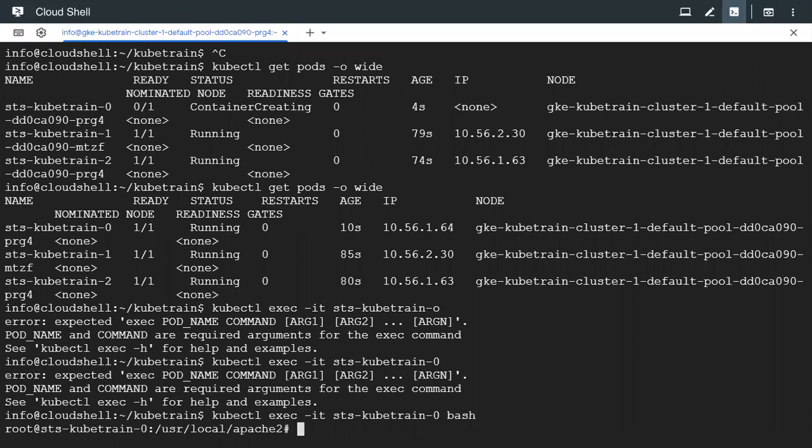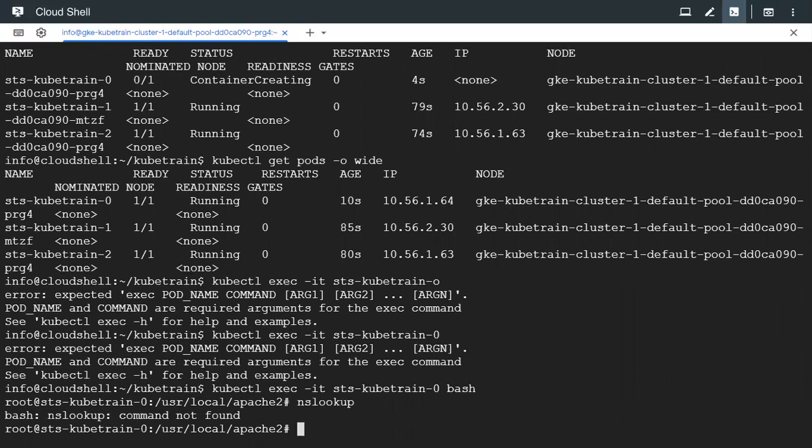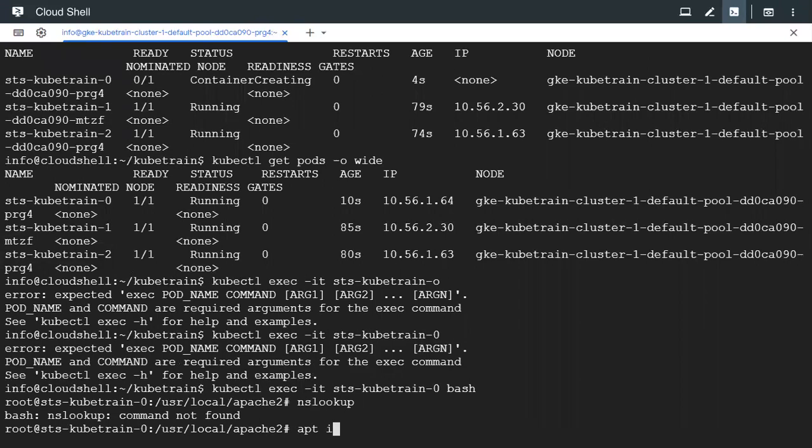Okay so we are in the first pod and if I have to nslookup. So nslookup is the utility that is used to check DNS lookups. But since we have the Apache image that image does not have nslookup by default in it. And if we have to install this utility we have to update the image first.